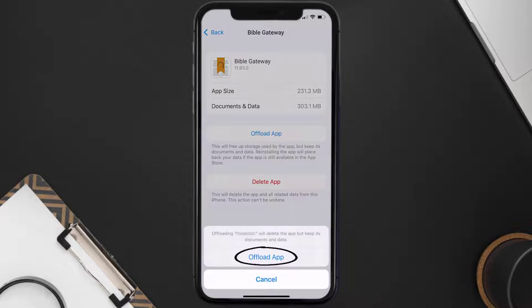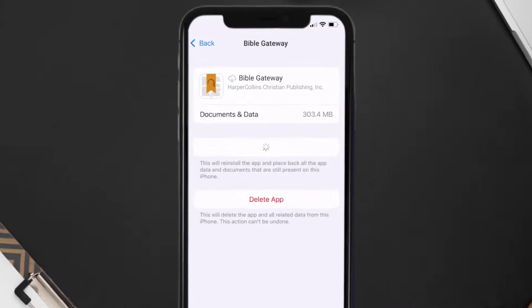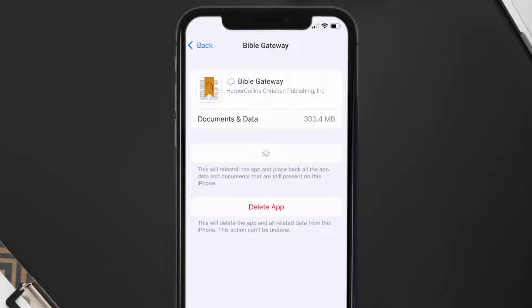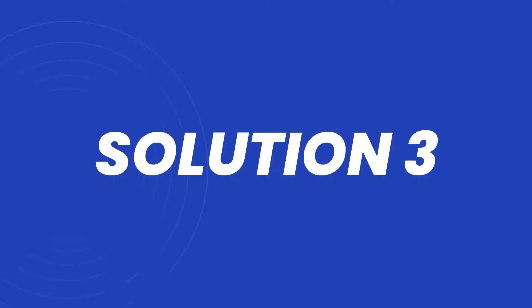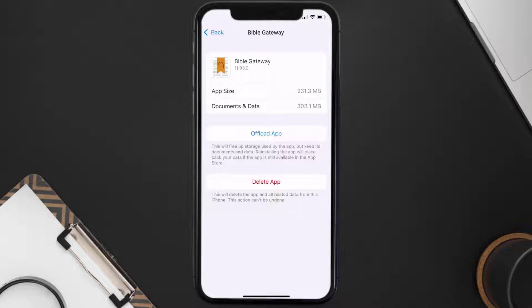Tap again to confirm. It'll take a bit for processing, and then a Reinstall button will show up. Simply tap on it to reinstall the app. This should fix the issue, but if it doesn't, then you need to completely reinstall the app.